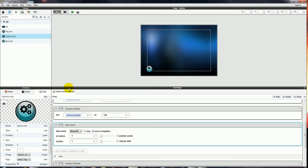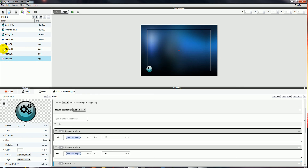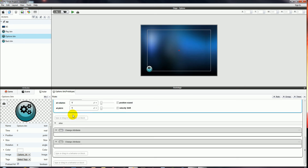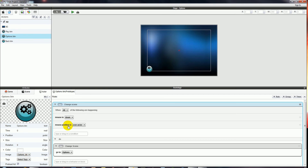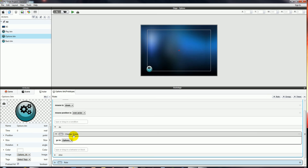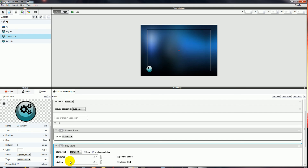Now we're going to go back to the editor and get the sound to play when we press the Options button. I'll check my sounds — I'll use Sound03 for the Options button. On the Options button, in the Change Scene rule, we'll add a Play Sound behaviour and select Sound03 for that.